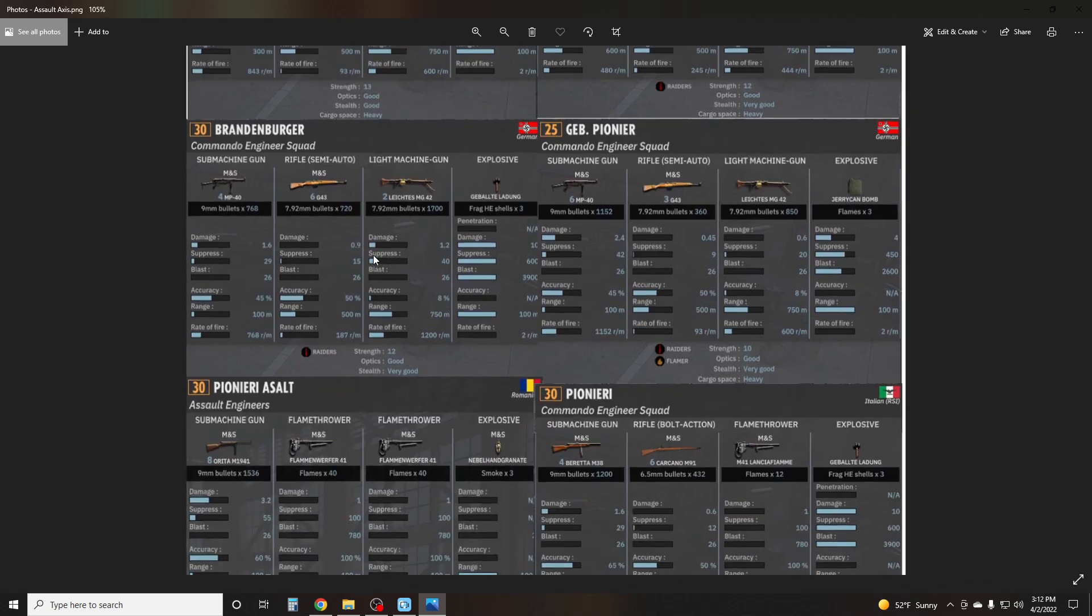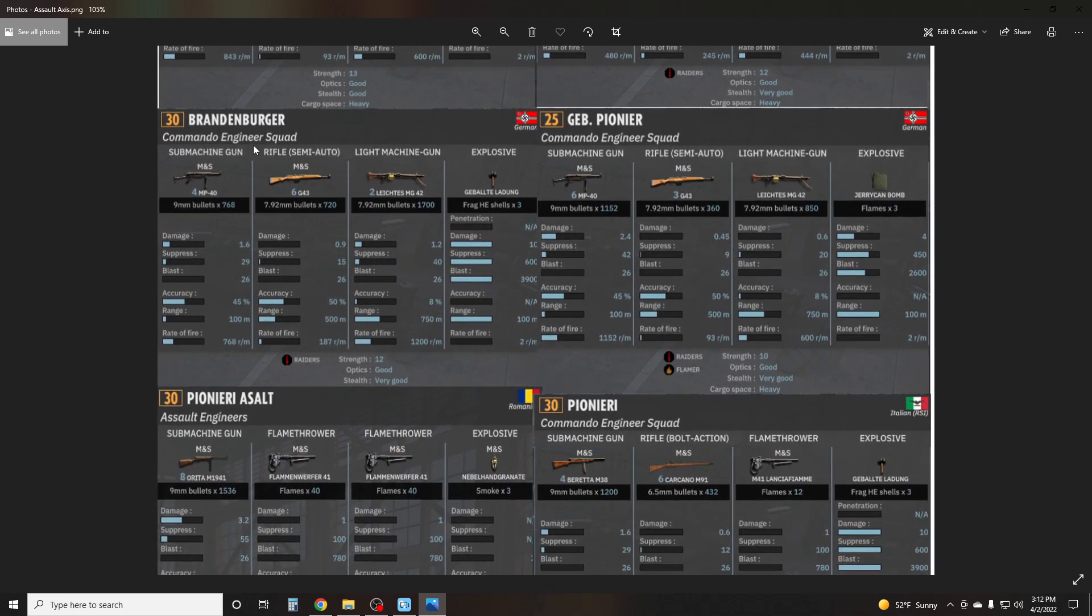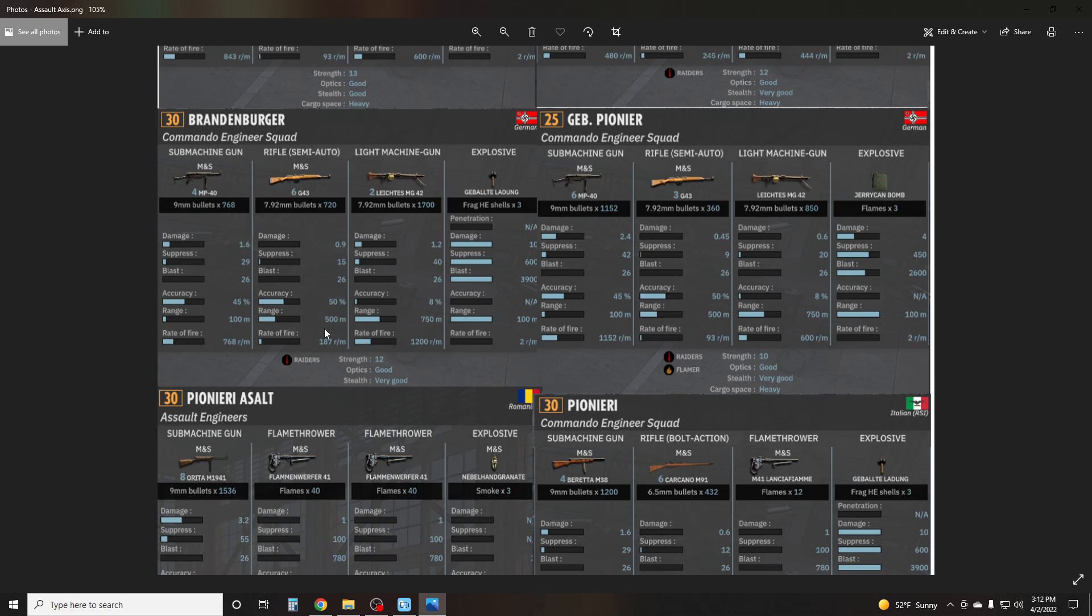Scrolling down here, we get to the Brandenburger, found in Group Toulon. Very strong squad. It can only be brought in with two veterans, something to be aware of. So if we look here, and these are all un-veteran by the way. We have four MP40s, six G43 semi-automatic rifles, two MG42s, and the grenade, along with the Raider trait.